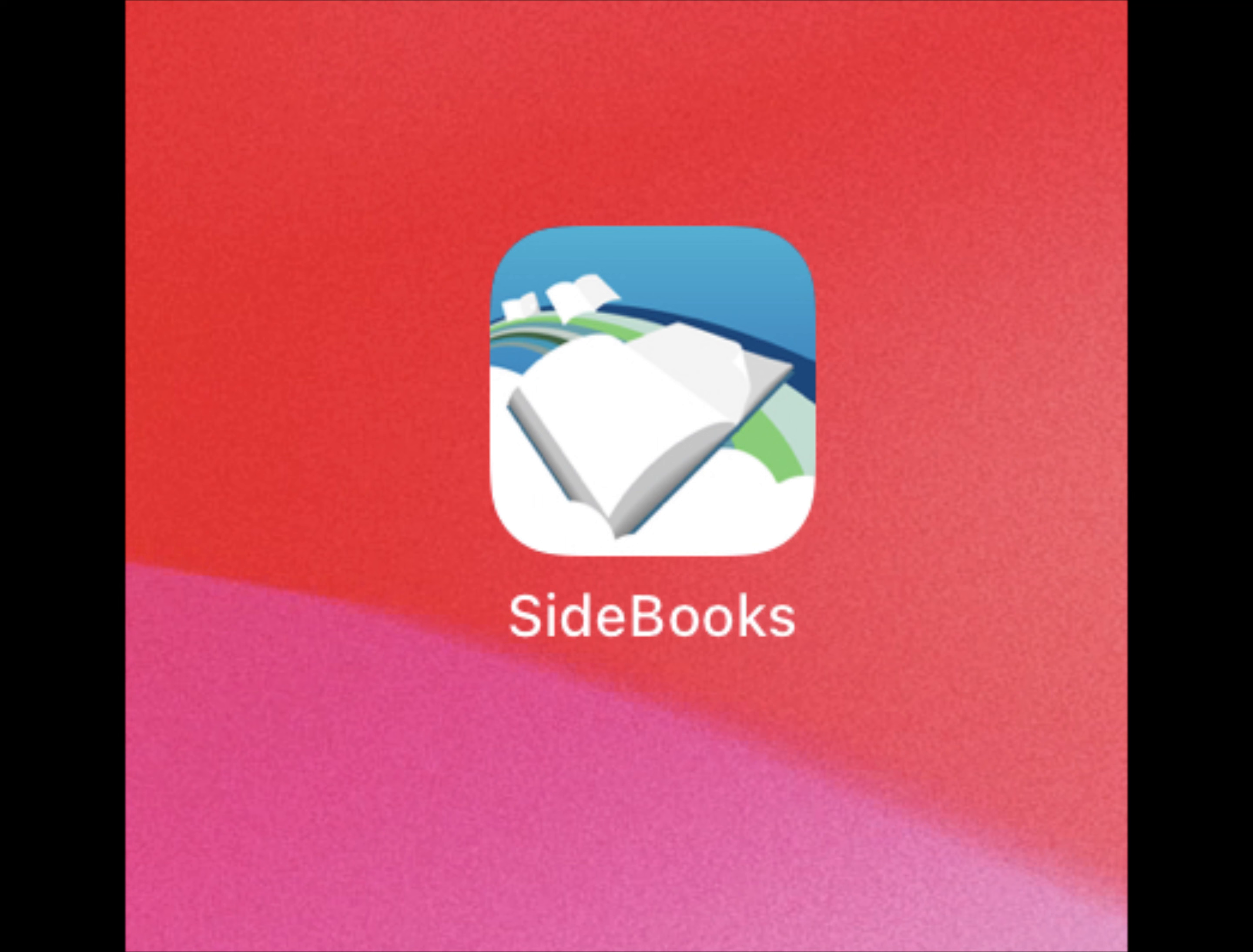One more thing. If you want to have that page scrolling effect, I'm using the SideBooks PDF reader app.